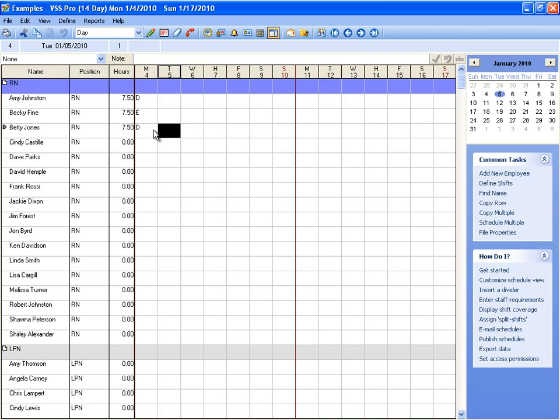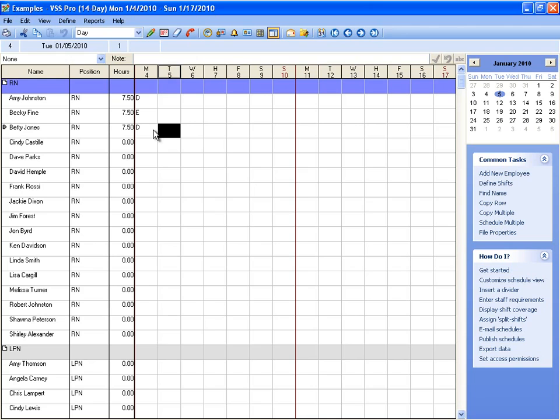There are other tools that you can use to create shift rotations and repeat shift rotations, and we can cover those in another video. They're also covered pretty well in the user guide and in the help content. That would be the schedule multiple and the copy multiple tool.